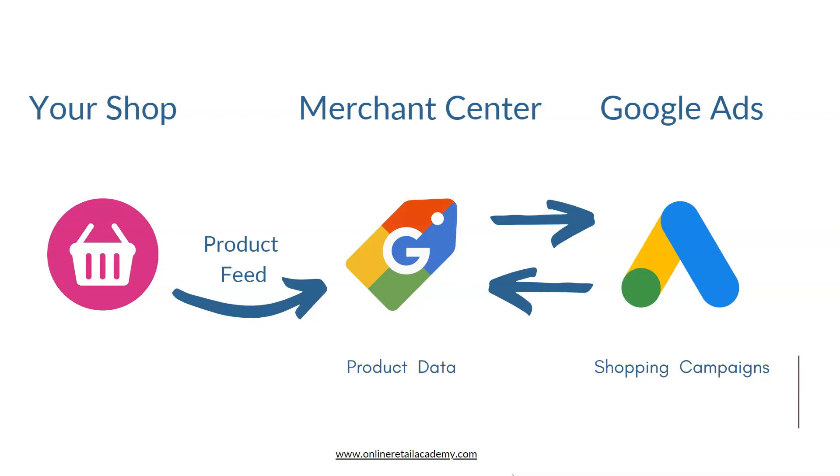It can be done via an API through an app, for example with Shopify you can use an app to pull that information and push it through to Merchant Center. In WooCommerce, for example, you might get a plugin and then the plugin will create that file and push that through to Google Merchant Center.